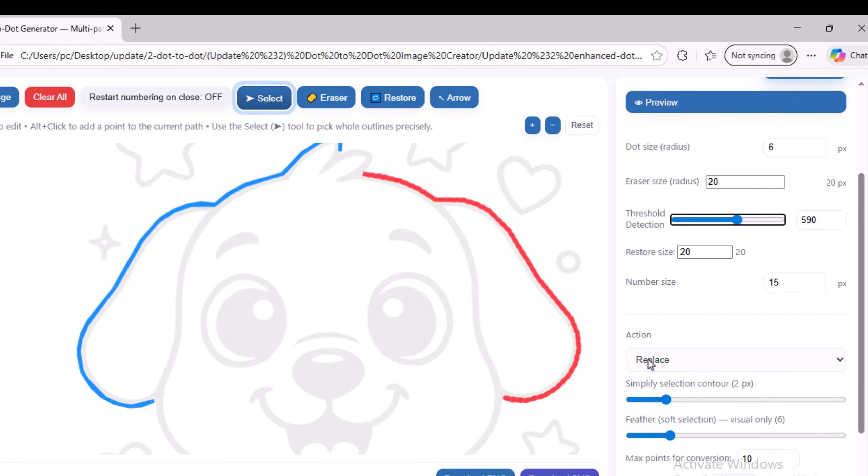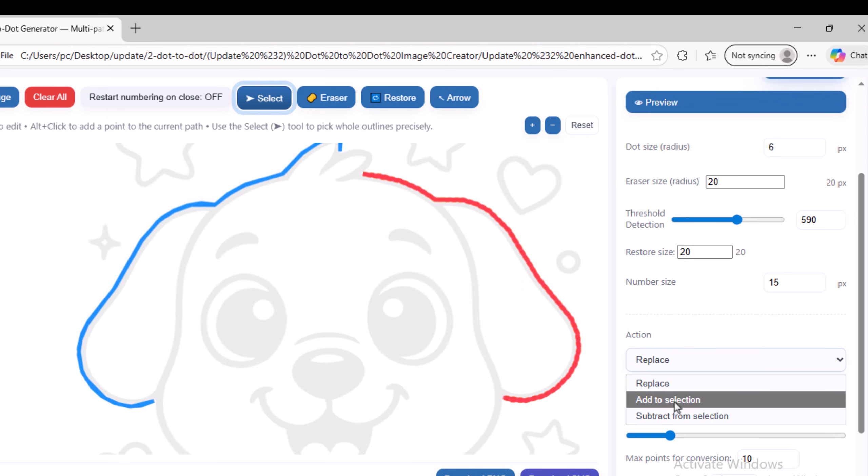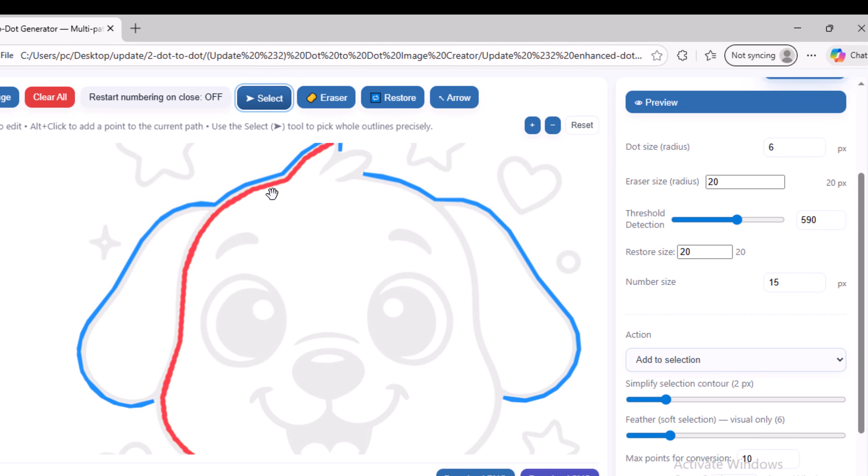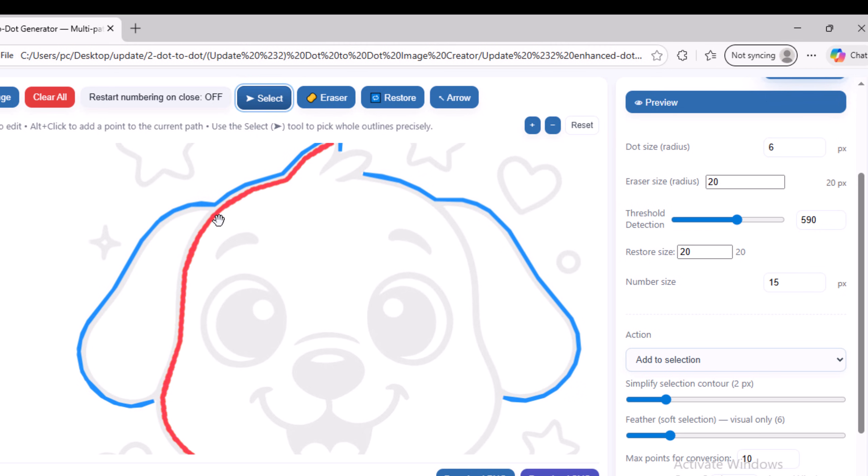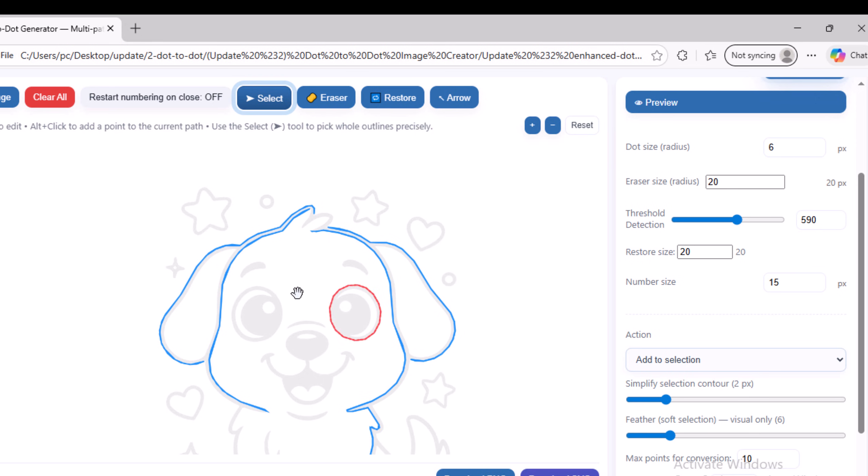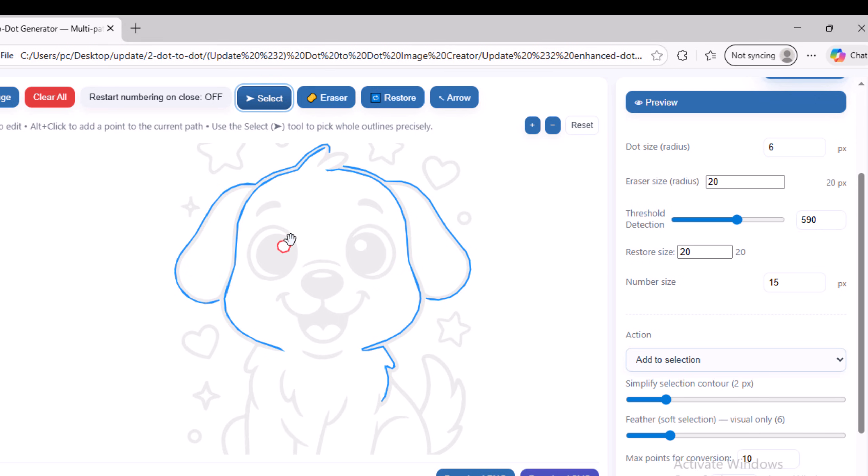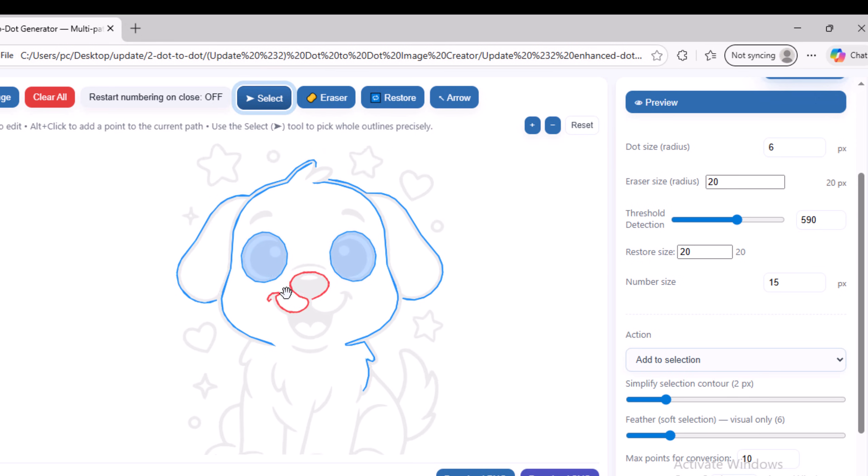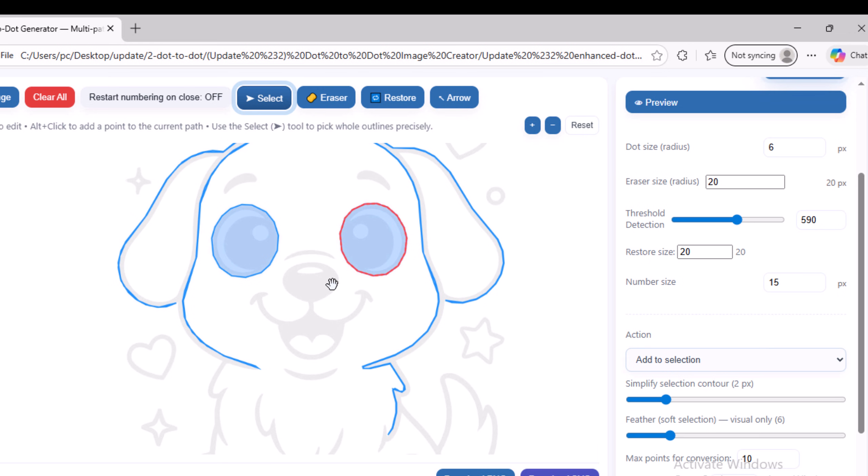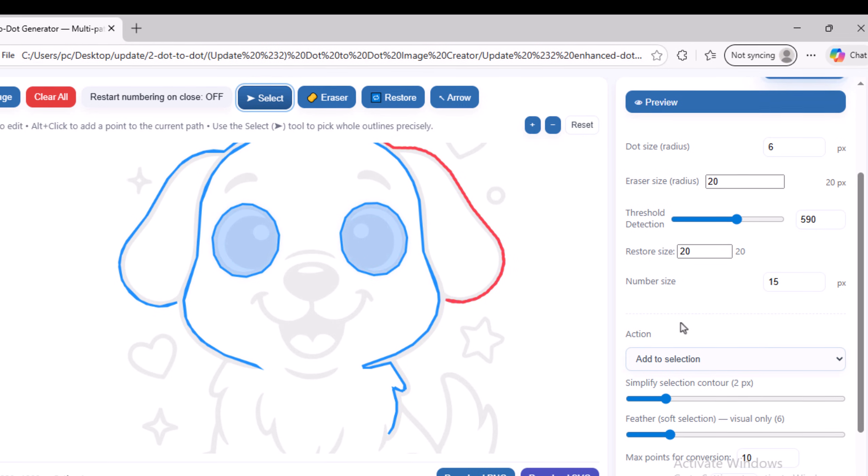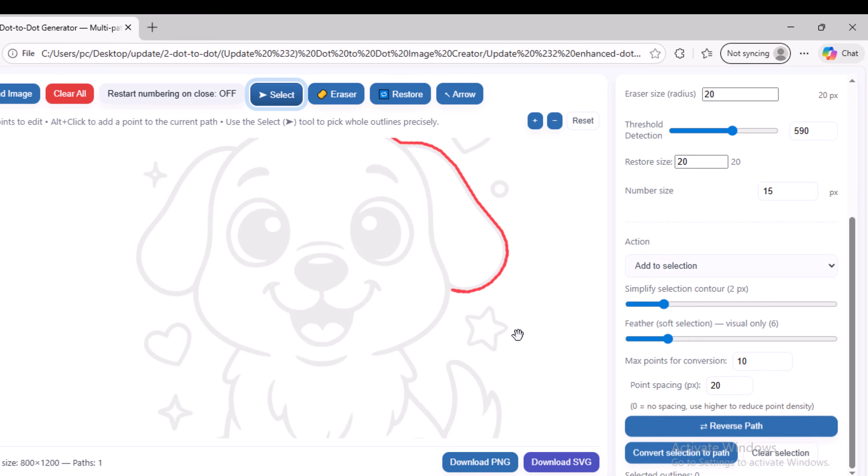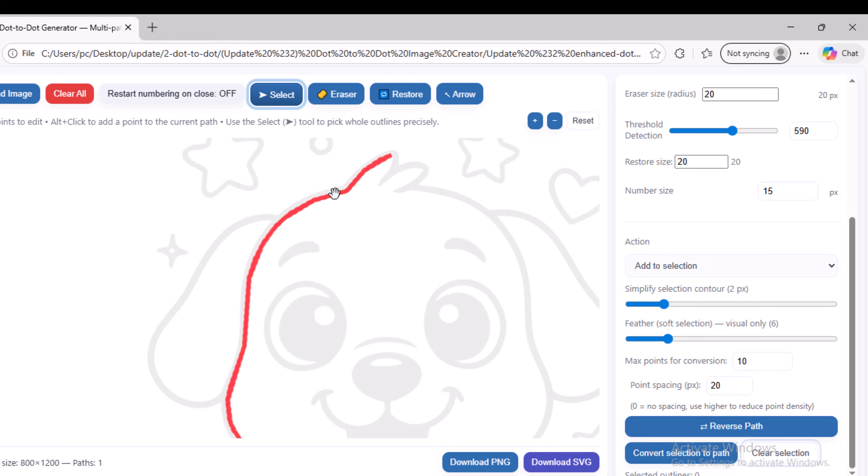To select multiple different areas in the image, go to this option and choose Add to Selection, then return to the image and click on the areas you want to select. Multiple areas will be selected together. To remove the selection from all areas, click the Clear Selection button. I will select this area as an example.